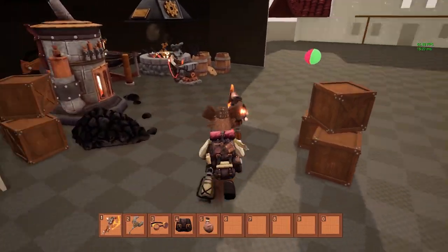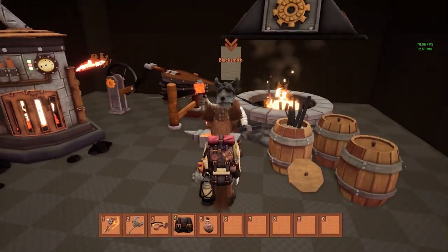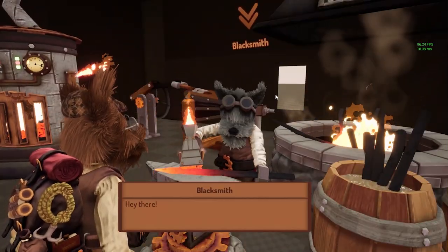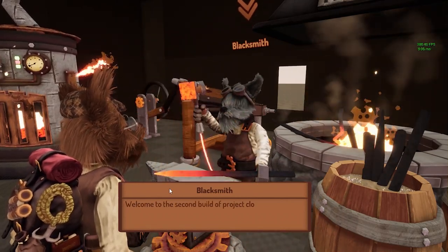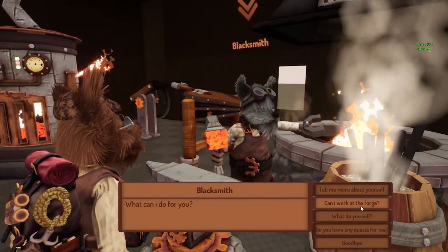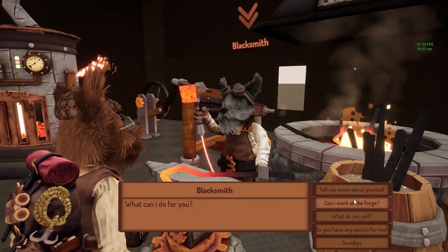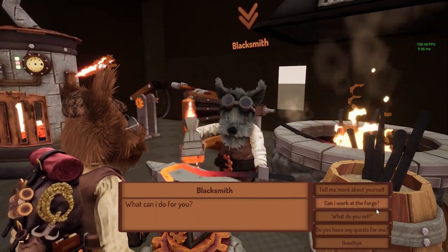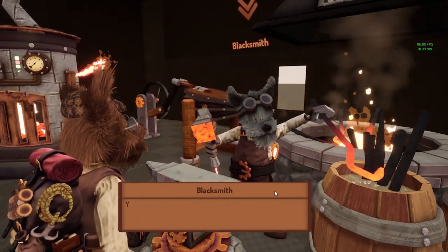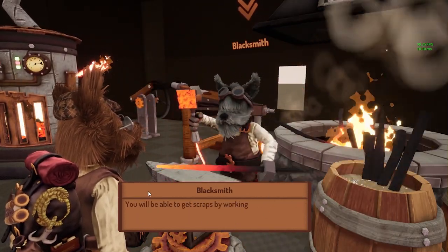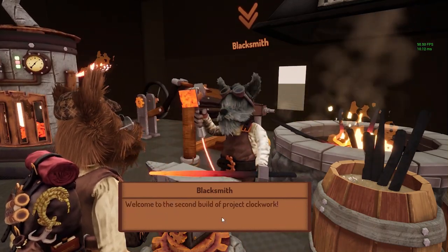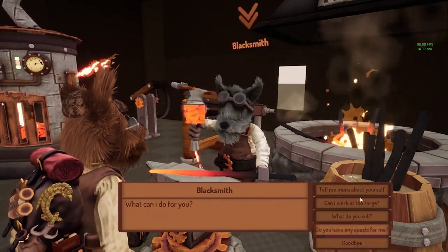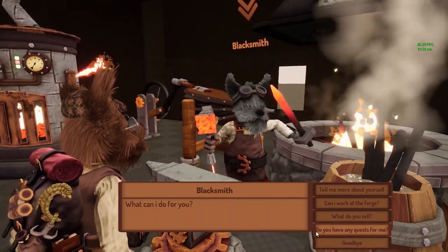Let's move on to the dialogue options. When you get close to an NPC, you can press E and talk to him. This dialogue box will pop up and start talking to you. You can choose a bunch of different options. For example, can I work at the Forge? You can ask, and then he's going to be talking. You can press E to skip to the next one. You can also, for example, get any new quests like this.